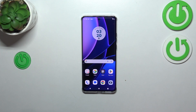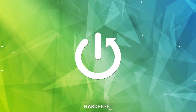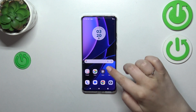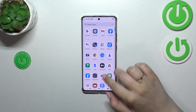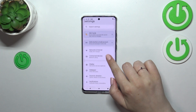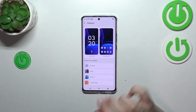Hi everyone. I've got a Motorola Edge 40 and let me share with you how to change the wallpaper on this device. First of all, we have to find and open the Settings, so let's do it. Then simply tap on the Wallpaper section.